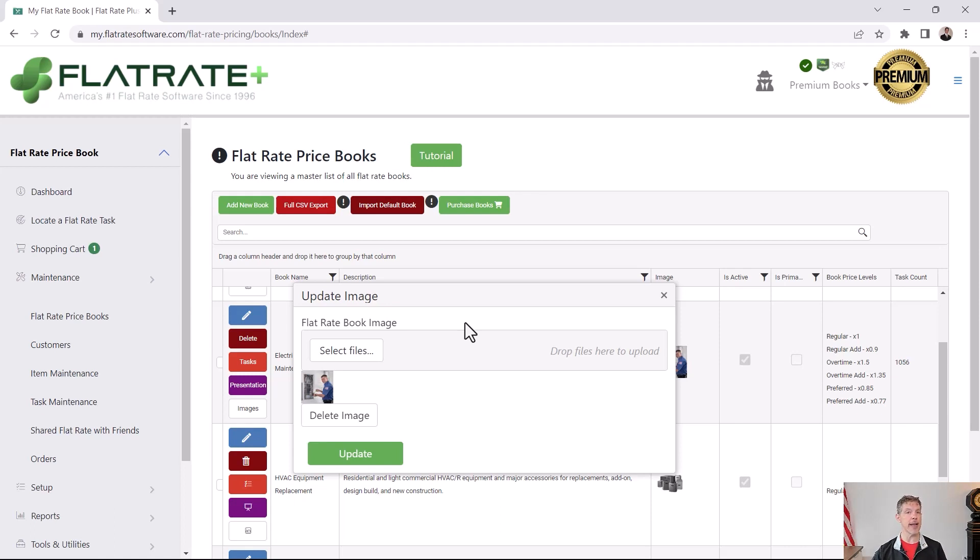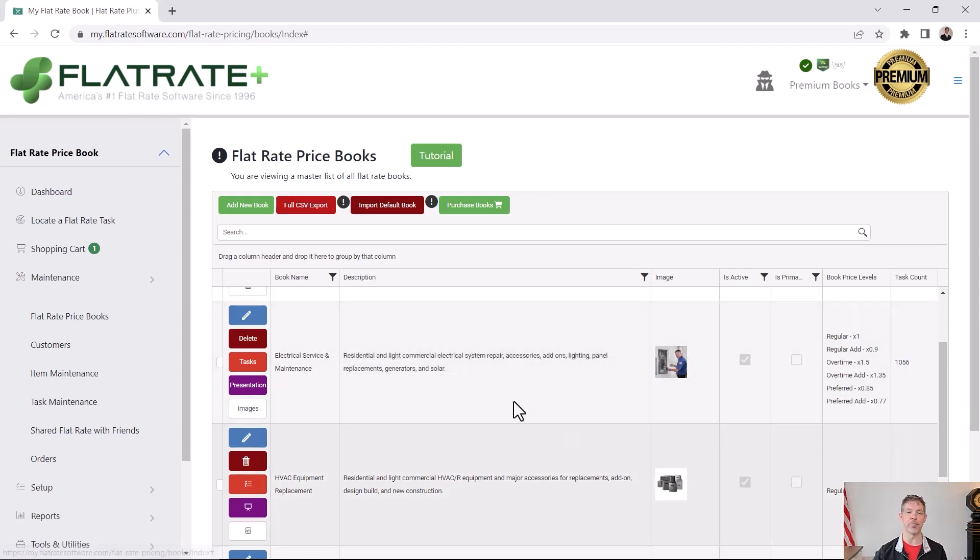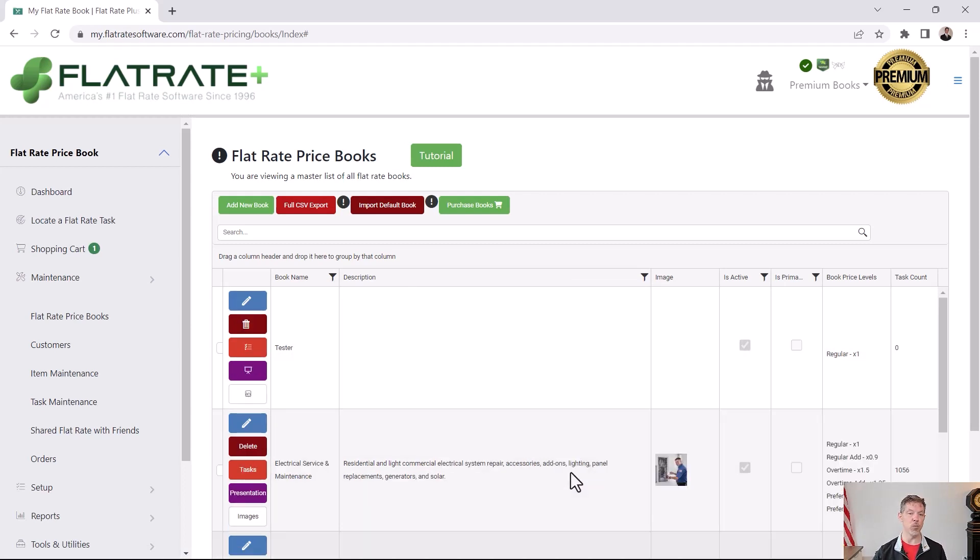Each task category can have its own image. Each task can have its own image, one or more images, and the items within a task can all have their own images. So you'll have plenty of opportunity to have lots of images later, but one image per flat rate book.